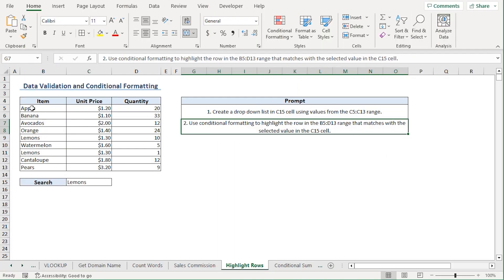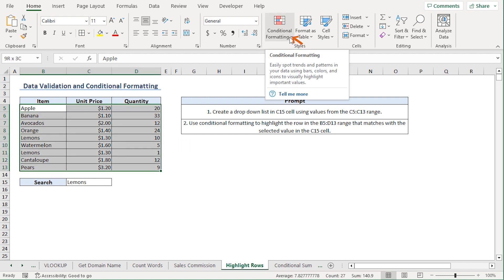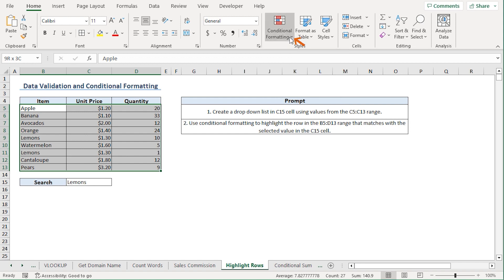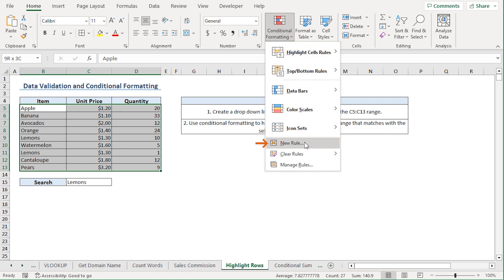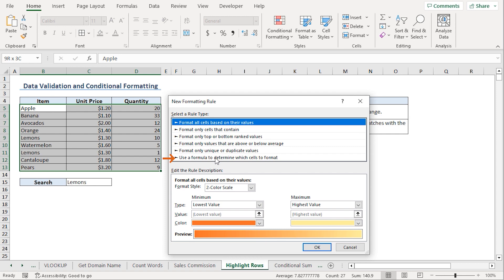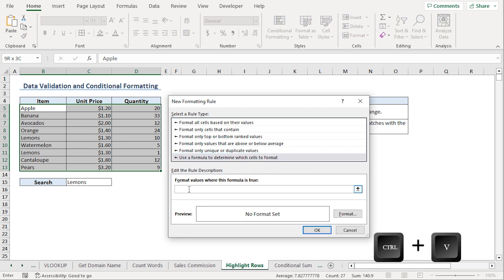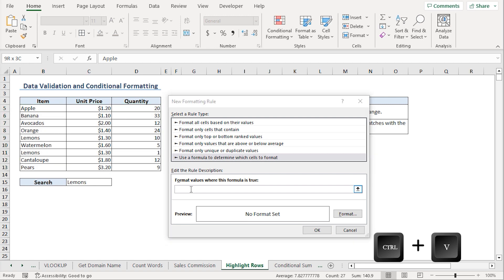Back in Excel, I'll select the B5 to D13 range, click the Home tab. In the Styles section, I'll click the Conditional Formatting drop-down and go to New Rule. I'll select 'Use Formula to determine which cells to format' and paste the formula.